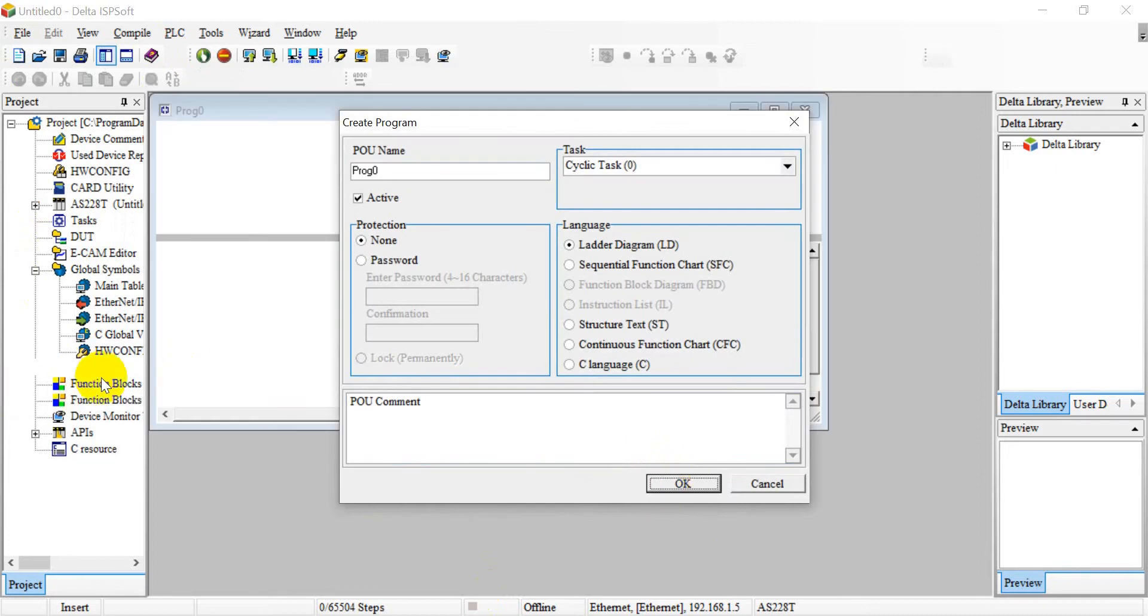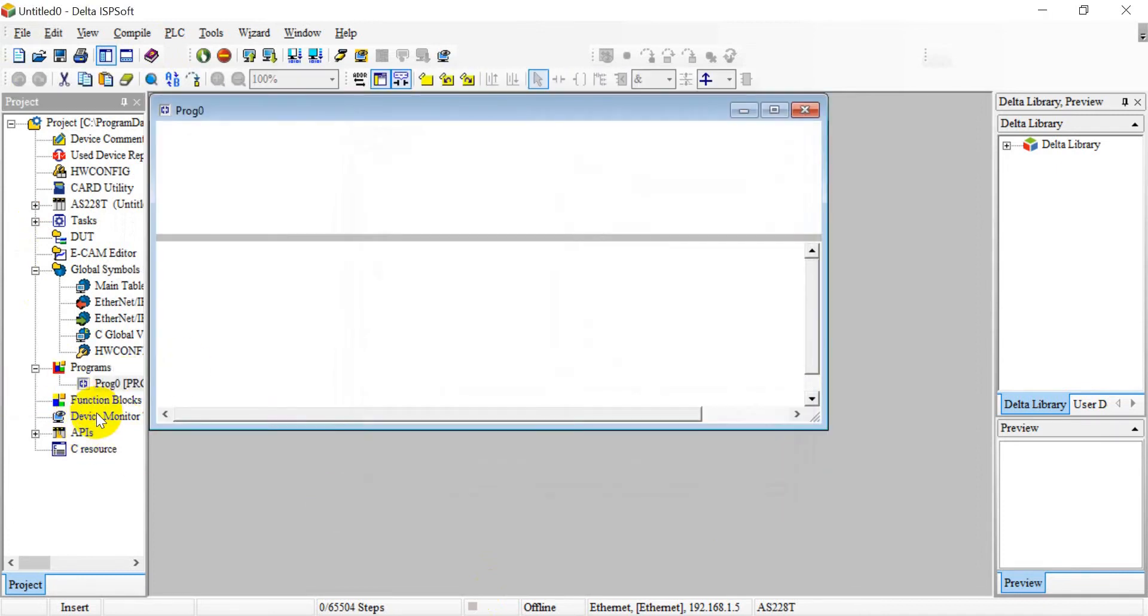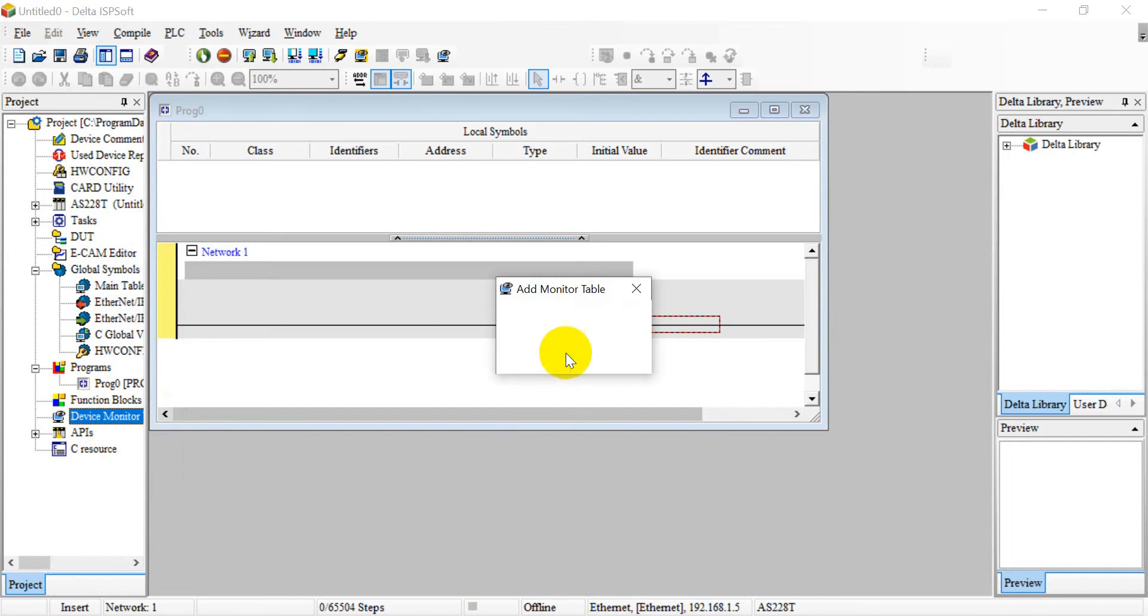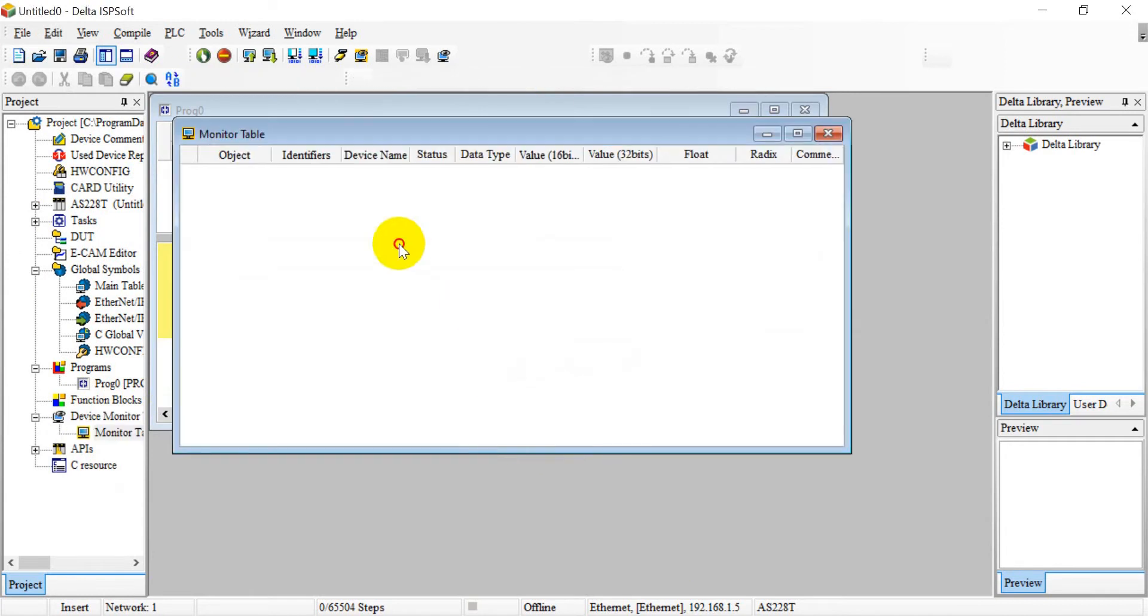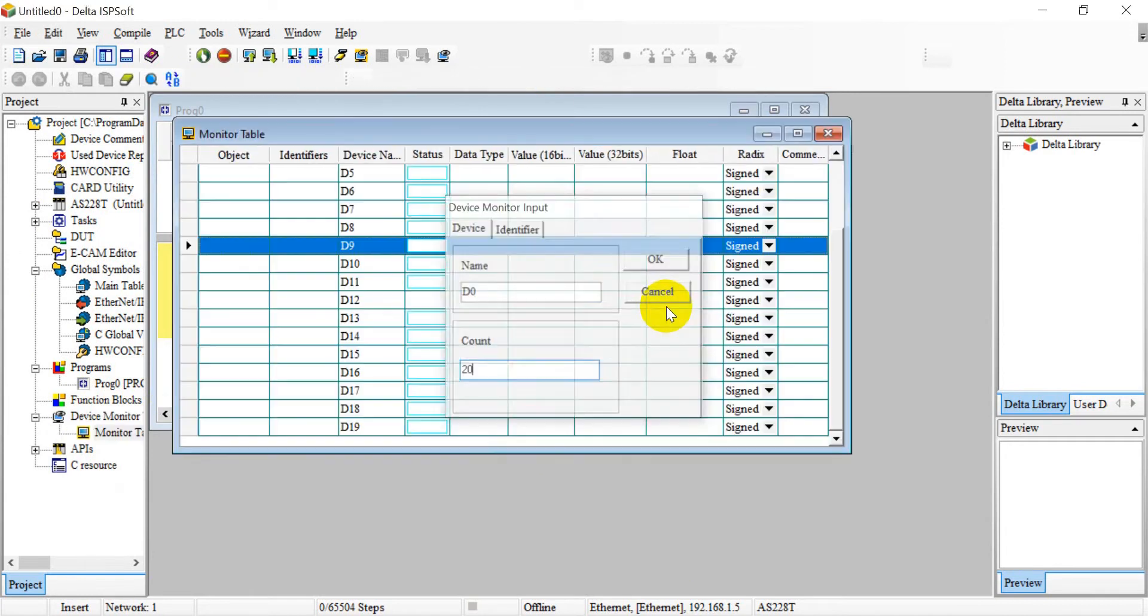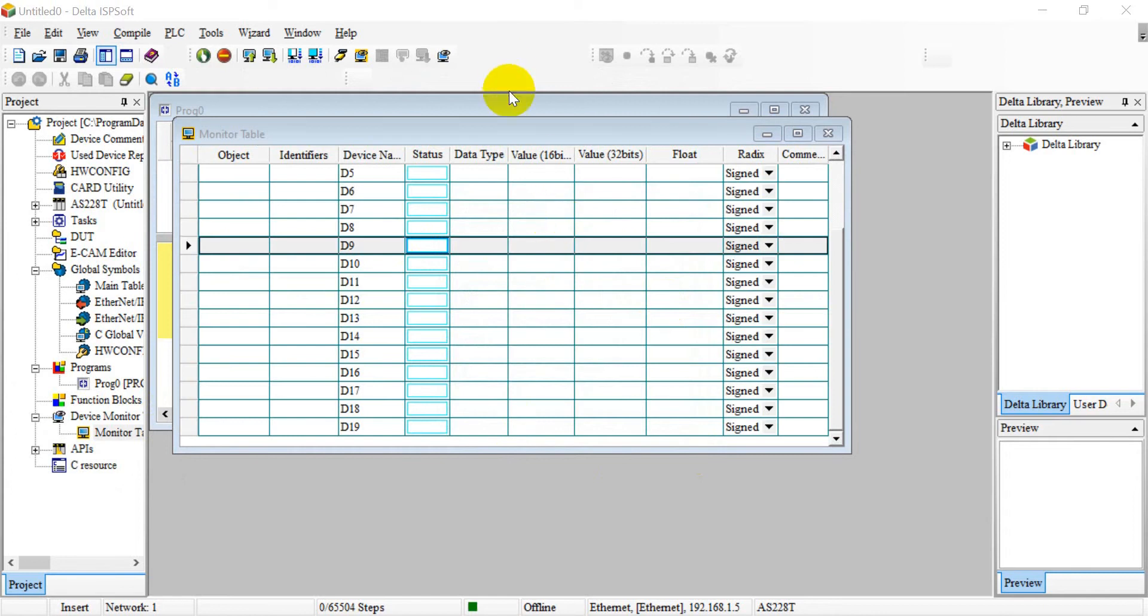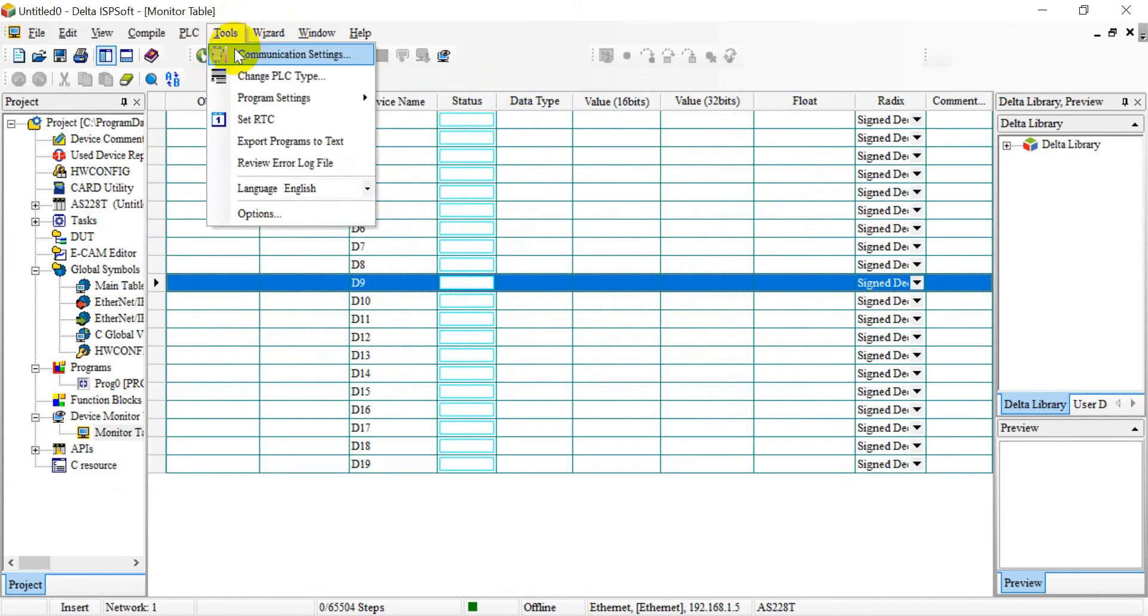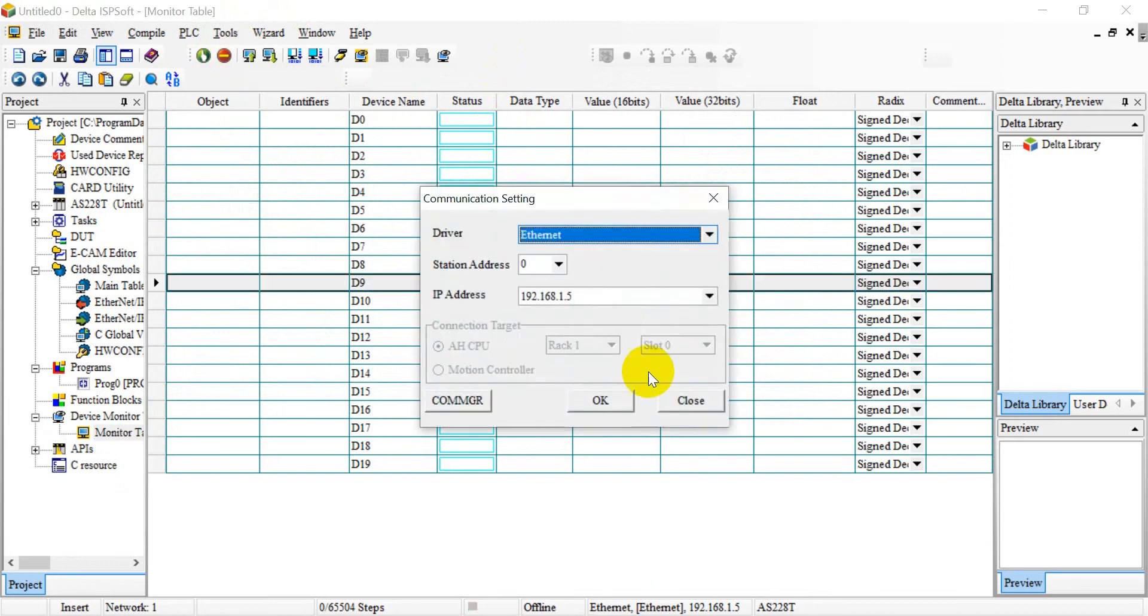Then here for the device monitor table, we create a new one and check D0 and 20 devices. For sure, before online, you need to set up the communication settings to select the driver.